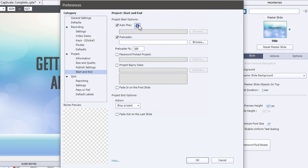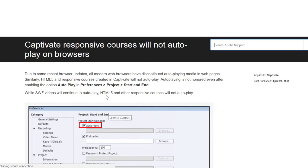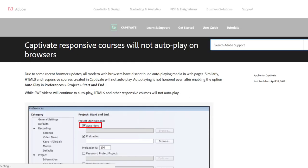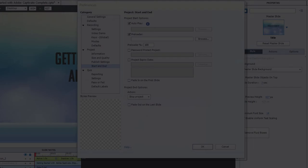Incidentally, if you click on this icon, you can learn additional information about why Captivate Responsive courses will not autoplay on browsers. Useful information.